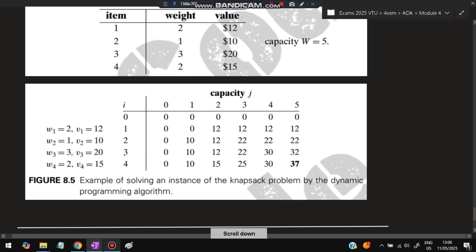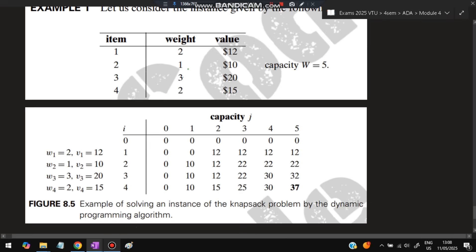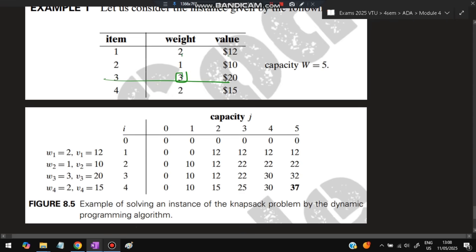For i = 3 (adding item 3, weight=3, profit=20): total weight for all three would be 2+1+3=6, exceeding capacity 5. At capacity 3: choose item 1+item 2 (22) vs item 3 alone (20) — take 22. At capacity 4: item 3 + item 2 gives 20+10=30, which is better than 22 — take 30. At capacity 5: items 1+2+3 together weigh 6, so best is items 1+2 (12+10=22) plus... take 10+12+20=... actually 10+12=22 or 12+20=32 — take 32.